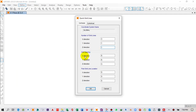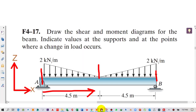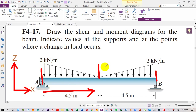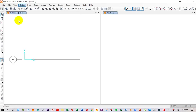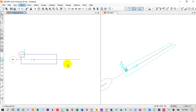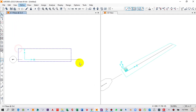Next is the grid spacing — this is the spacing between two grids. If we check the beam, the distance between the first two grids is 4.5 meters, and also between the next two grids it is 4.5 meters. So I will type 4.5 in the X direction. For Y and Z, we'll leave them as default since those grid counts are one. Click OK.